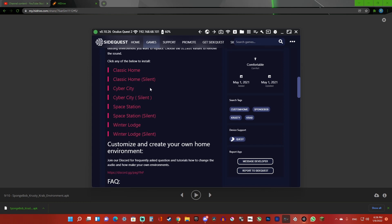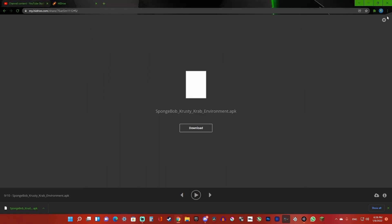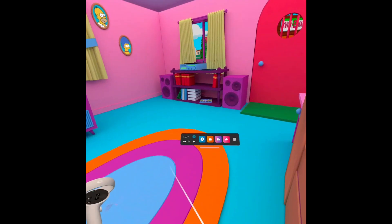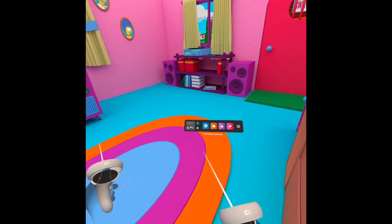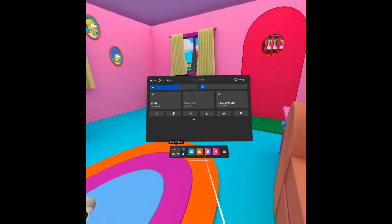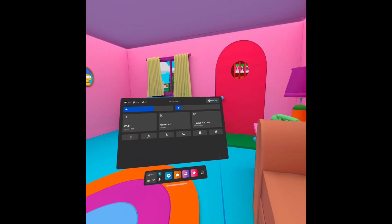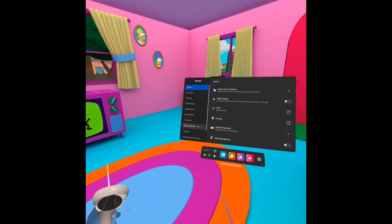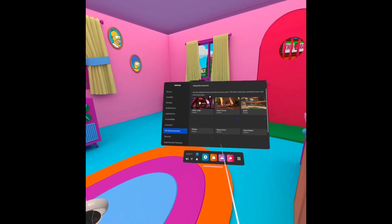In the Discord link, you can see one that says environment, so I can download it without replacing a home. Then you want to open your Quest 2, click on quick settings, then click on settings, and then click on virtual environments.